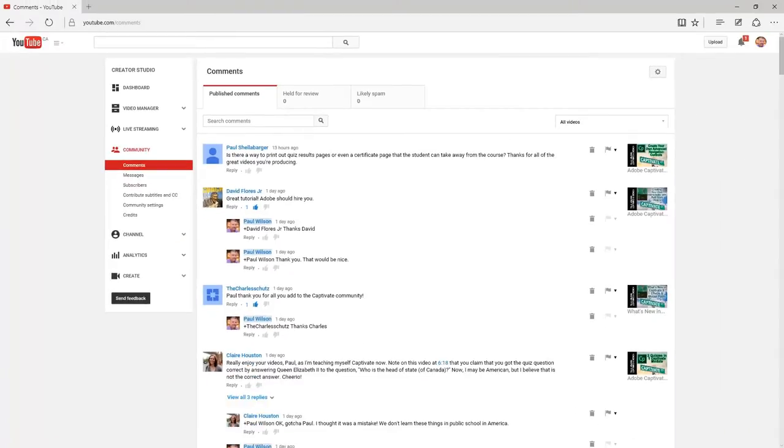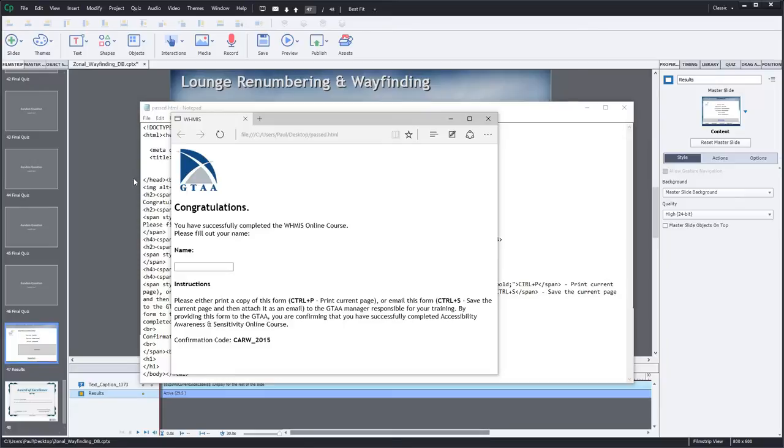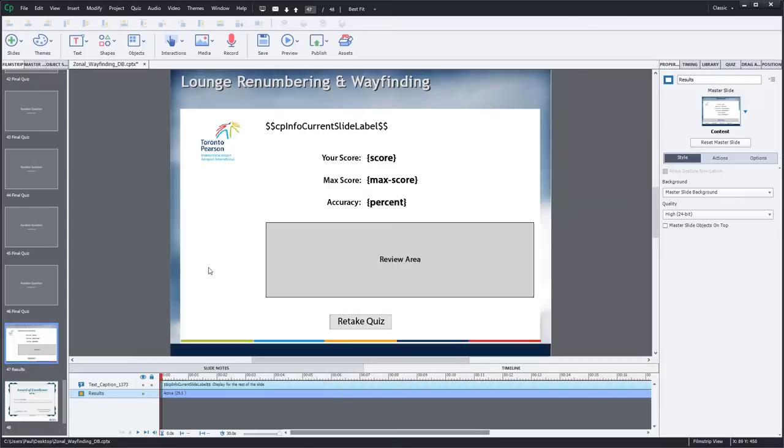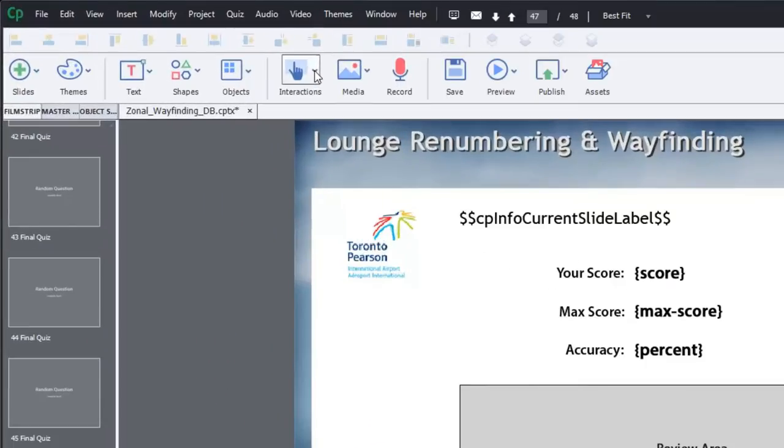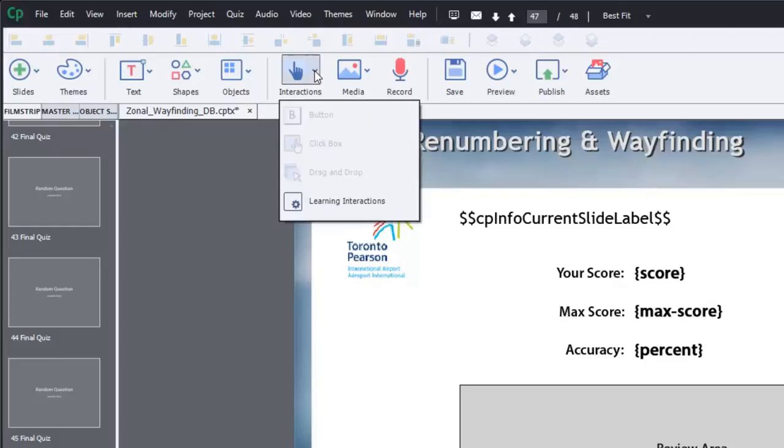First of all Paul, there is a solution in Adobe Captivate 9 or 8, I believe even earlier versions, that deals with a learning interaction. So let me just quickly show you that. I've never used it. I want to be clear that there's some issues with it. So let me just show you what that looks like.